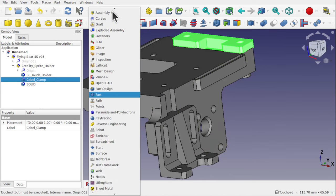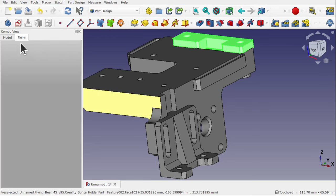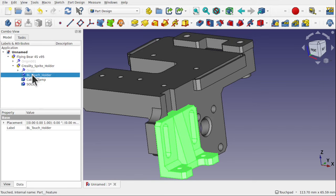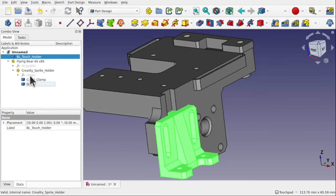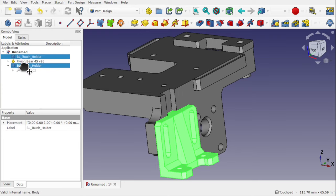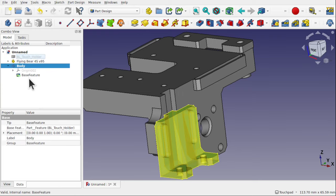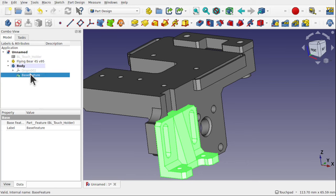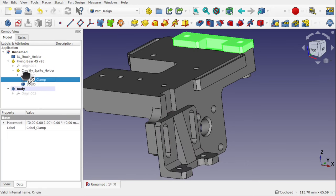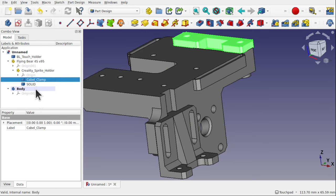If you want to use one of these parts in Part Design, you need to drag it outside of its container in the tree so it sits at the top level, then create a new body and drag that part in to create a base feature. Note you cannot drag directly from inside the container into the body — you have to drag it out first.